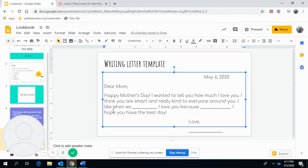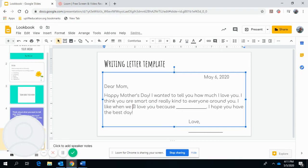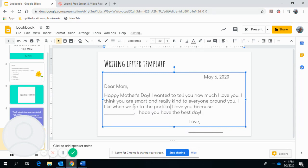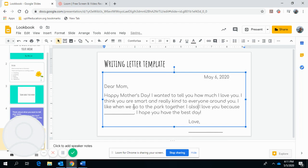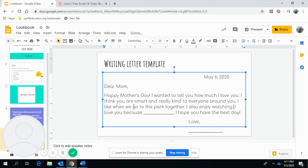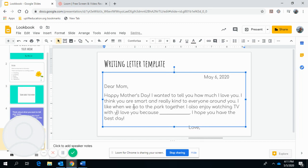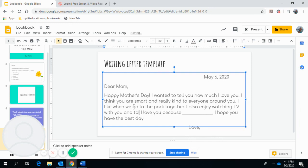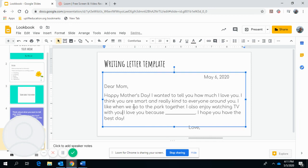I like when we go to the park together. I want to add in another sentence. I also enjoy watching TV with you and talking with you.